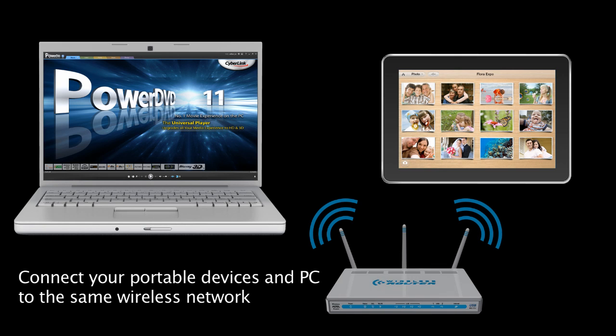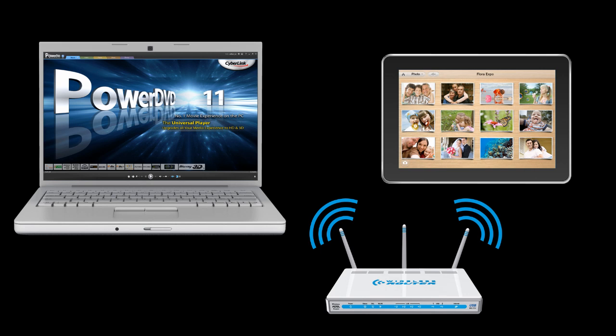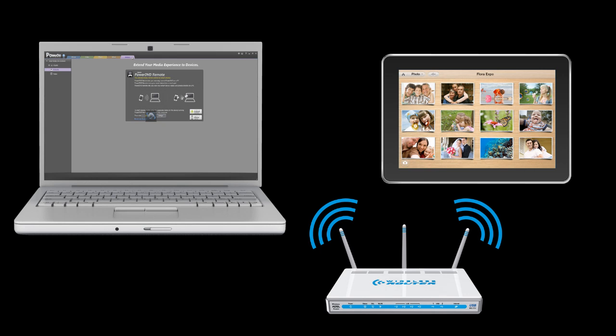Using the PowerDVD Remote app on your portable device, connect to PowerDVD11 on your PC. Once you are connected,